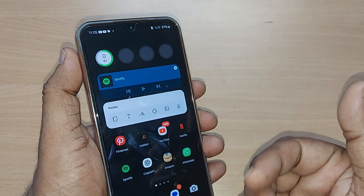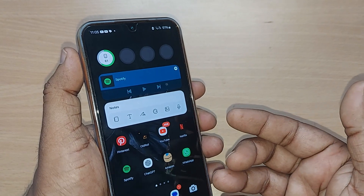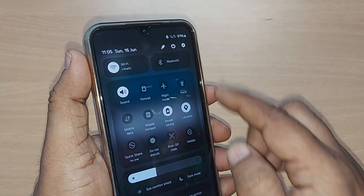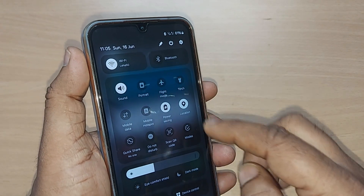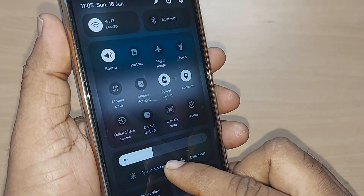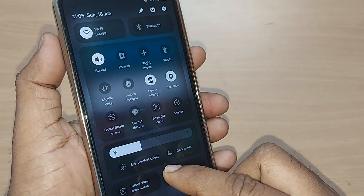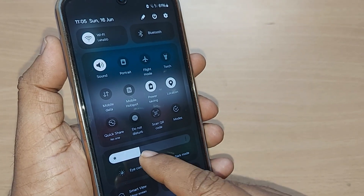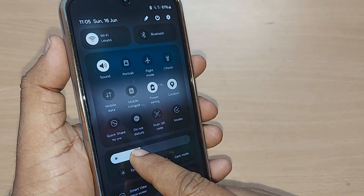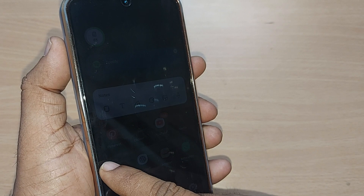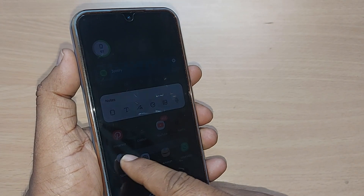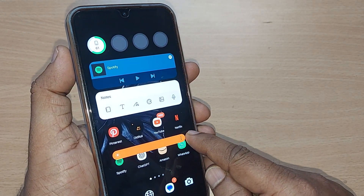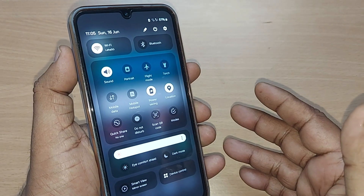That is one way to control brightness. The second way is without going into Settings — you can just scroll down from the top to access the quick panel. All functional keys along with a brightness slider are available there to control your phone's brightness.